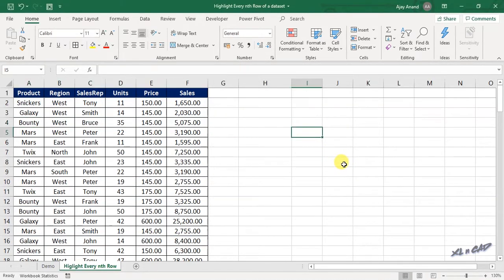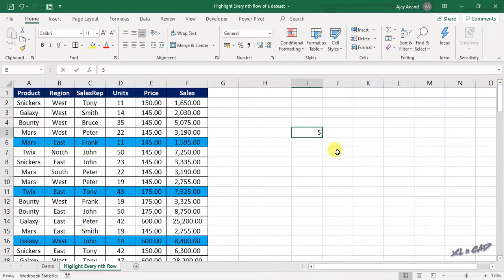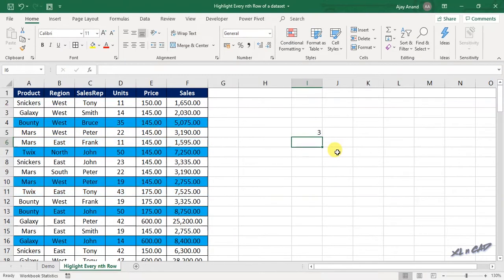Now when I type in the number 5 into the cell I5, every fifth row in this data set is highlighted in blue color. 3, 10.